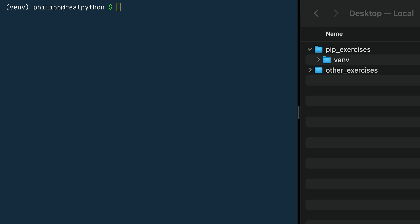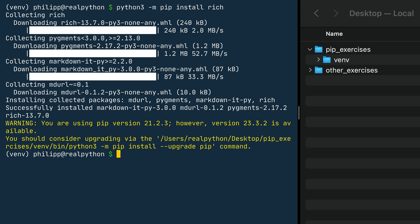Before you install the rich package, you really must make sure that you activated your virtual environment. You can verify that by looking for venv in parentheses in front of your prompt. You use python3 -m pip install rich — R-I-C-H — and when you press enter, you're downloading it. You may also get a warning message that you're using an older version of pip along with a command to upgrade it. To upgrade, use python3 -m pip install --upgrade pip.